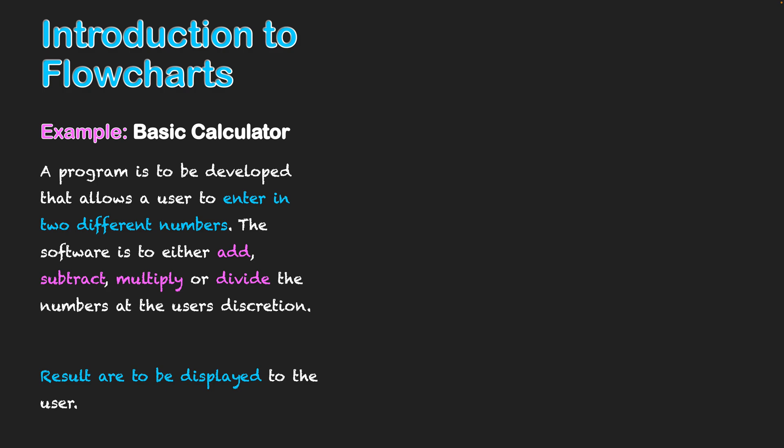So when you look at a question or a scenario that's asking you about a flowchart, try to think of it like this. Try to read the question and try to already straight away align it with what symbols need to be used.